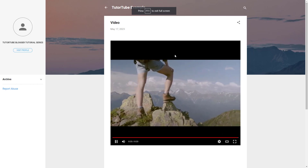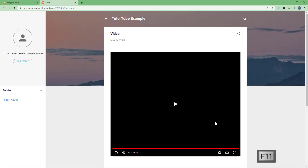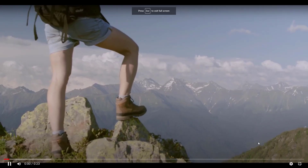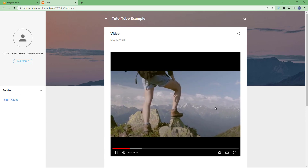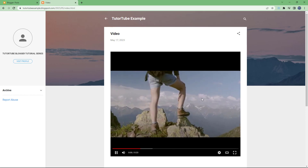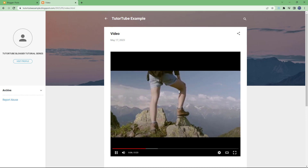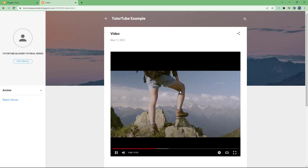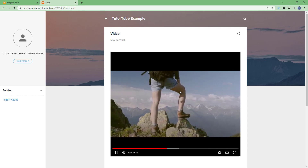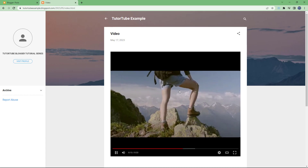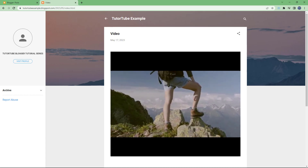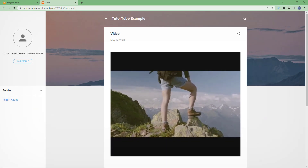Let me press F11 to exit full screen. You can see that you can play this video full screen as well. And that is how you upload videos from your computer inside Blogger. Hope you guys learned something — please like, comment, share, and subscribe.